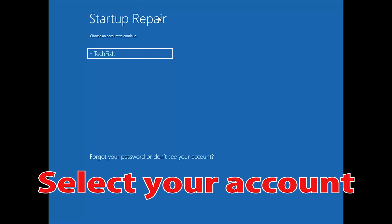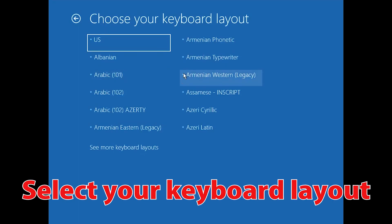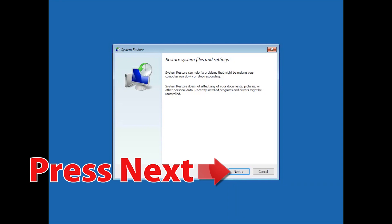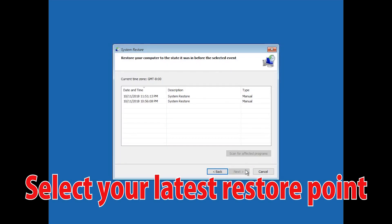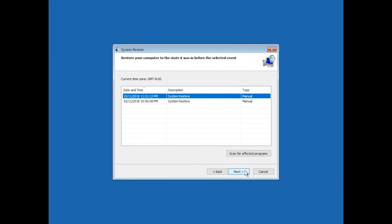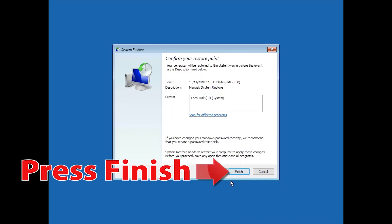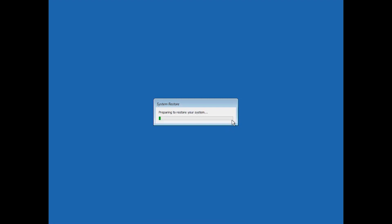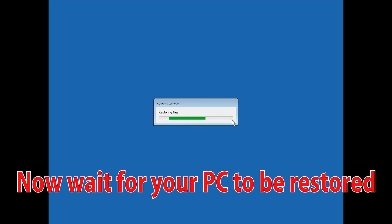Select your account and select your keyboard layout. Press Next, then select your latest restore point and press Next. Press Finish, then press Yes, and now wait for your PC to be restored.